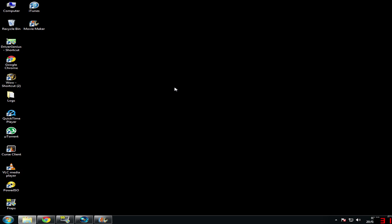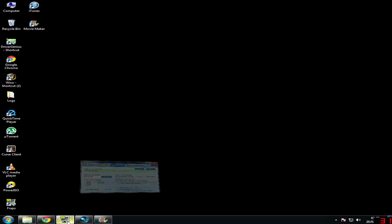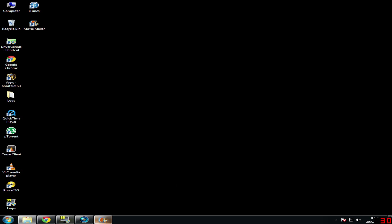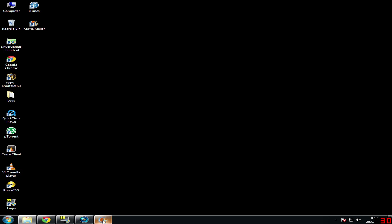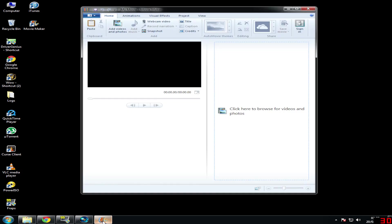Hey guys, this is just a video on how to record your face and your game playing and put it in the same video. There are only three programs you'll need: FRAPS, Sony Vegas, and Windows Movie Maker.